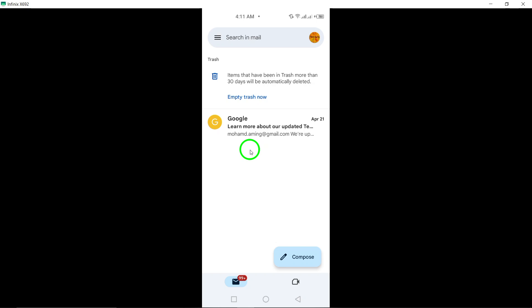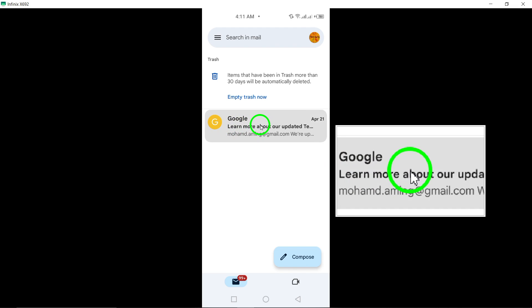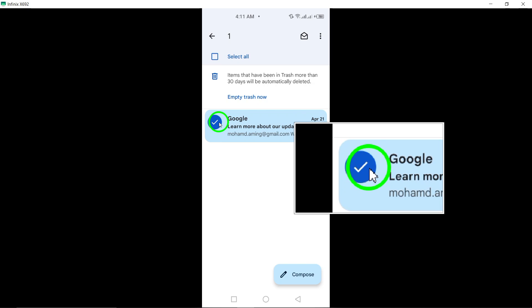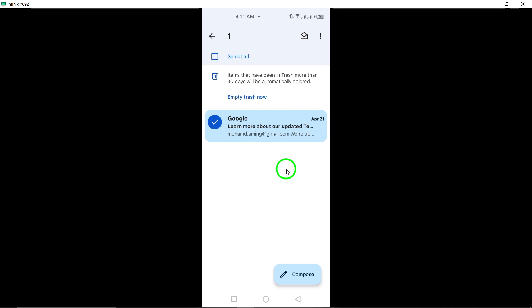If the photo you want to recover was deleted some time ago, fear not, as it can still be found in the trash. Long press on the email containing the photo you wish to recover until a checkmark appears in place of the icon on the left side.